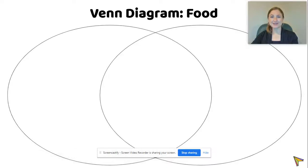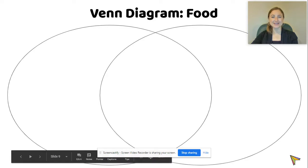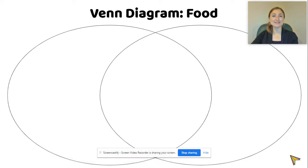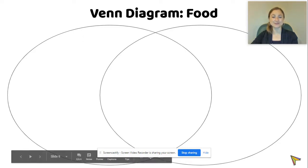We're going to talk about using a Venn diagram to compare and contrast. Comparing means talking about how things are the same, and contrasting means talking about how things are different.